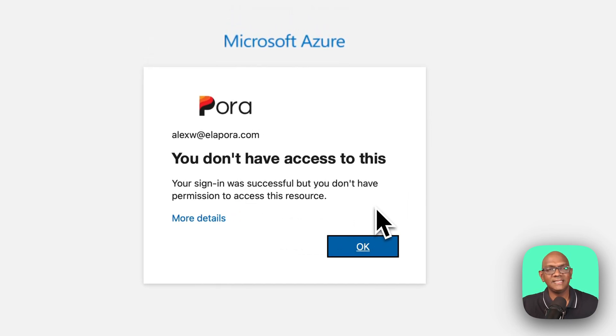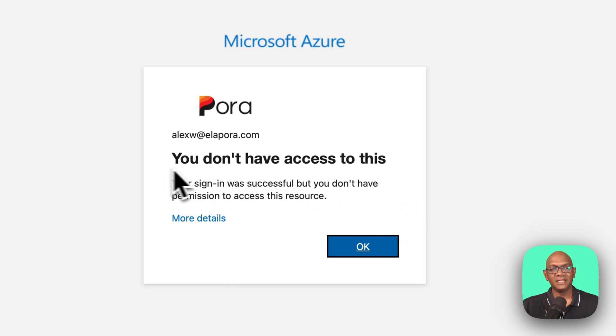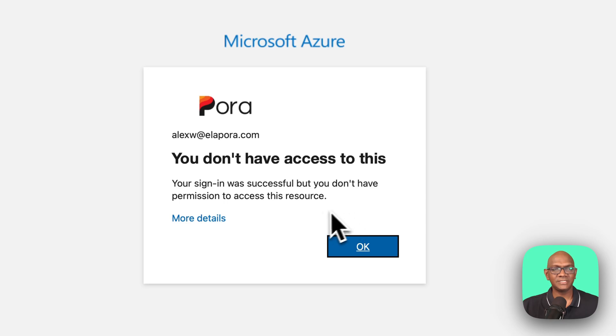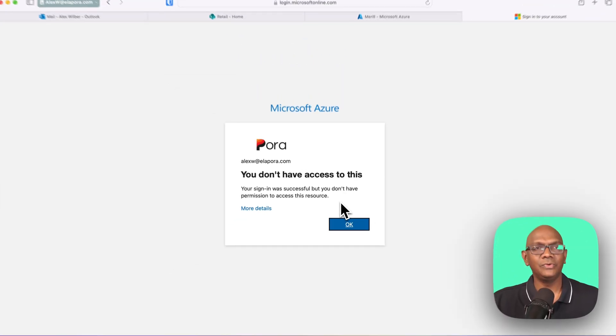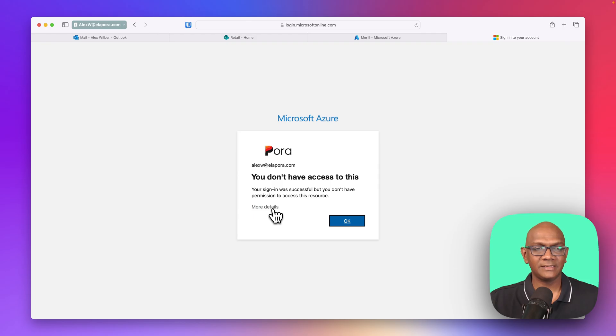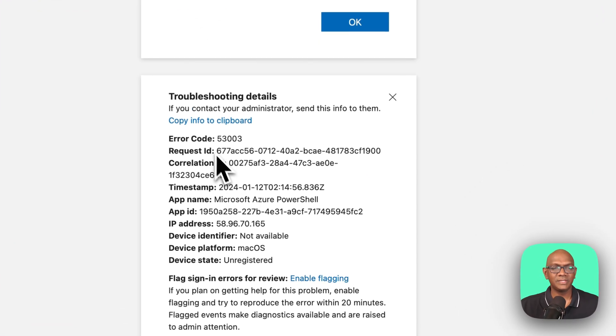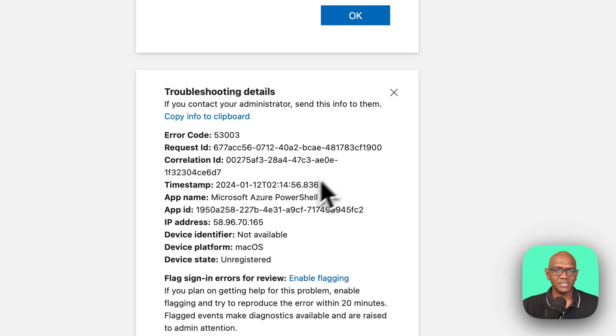And now you can see the conditional access policy has kicked in, and it's a hard block. So it says you don't have access to this, your sign-in was successful, but you don't have permissions to access this resource. So that's a very clear message to the user saying you cannot sign in to the Azure tenant for this user, and it gives you the details about log information and so on.